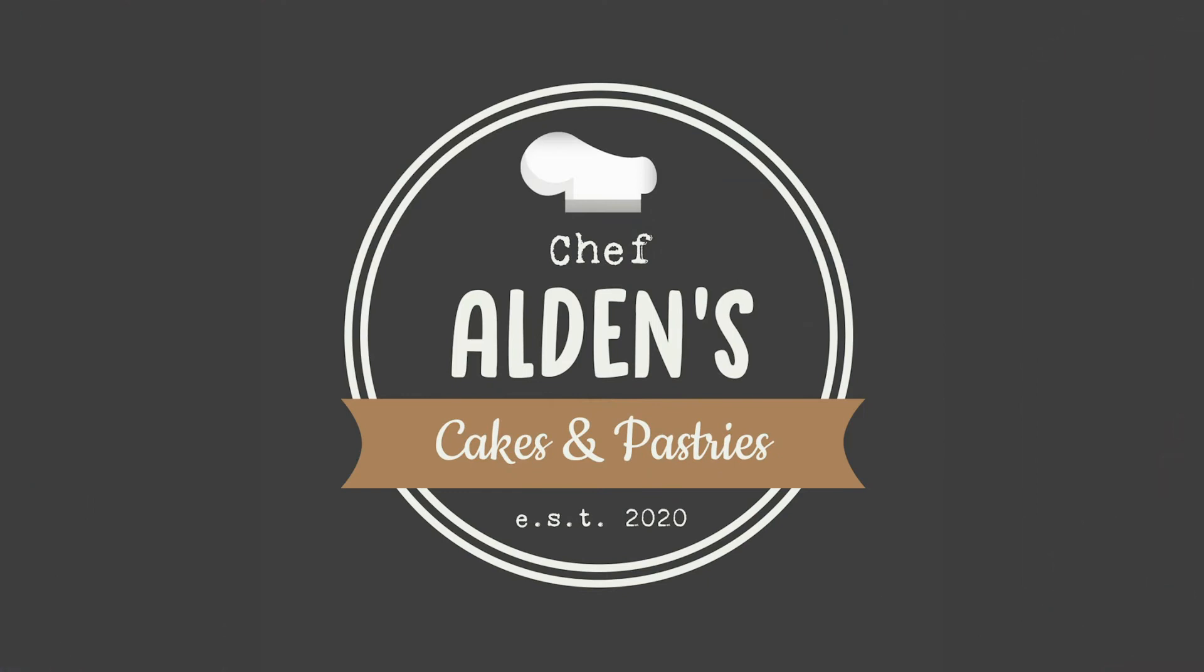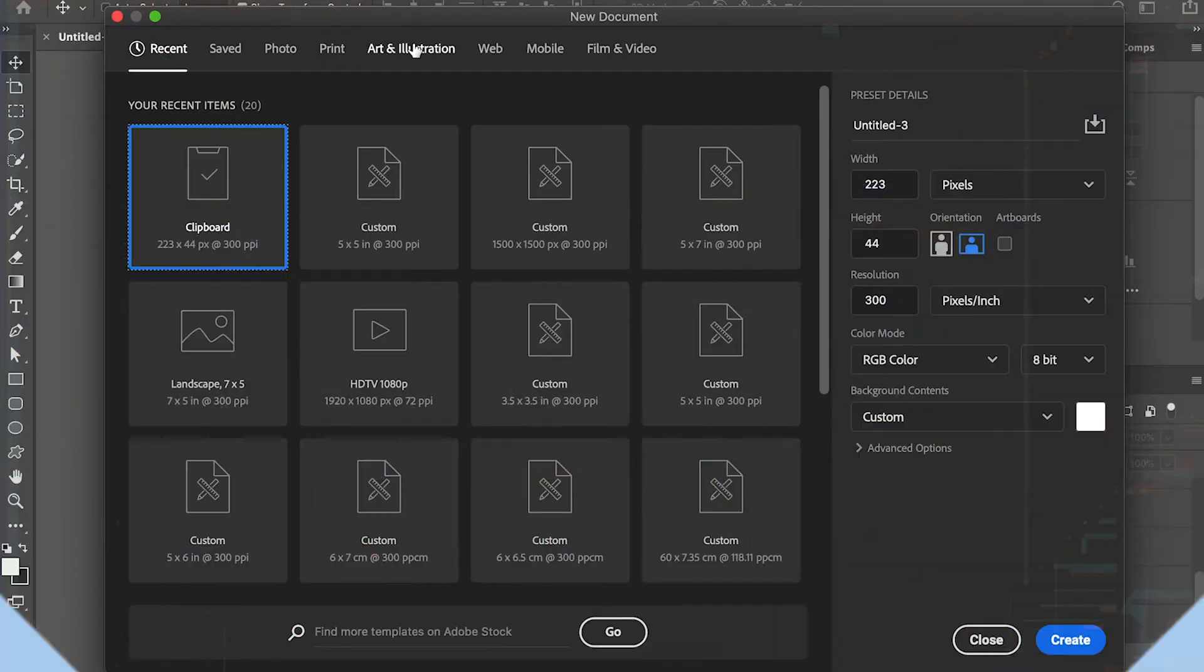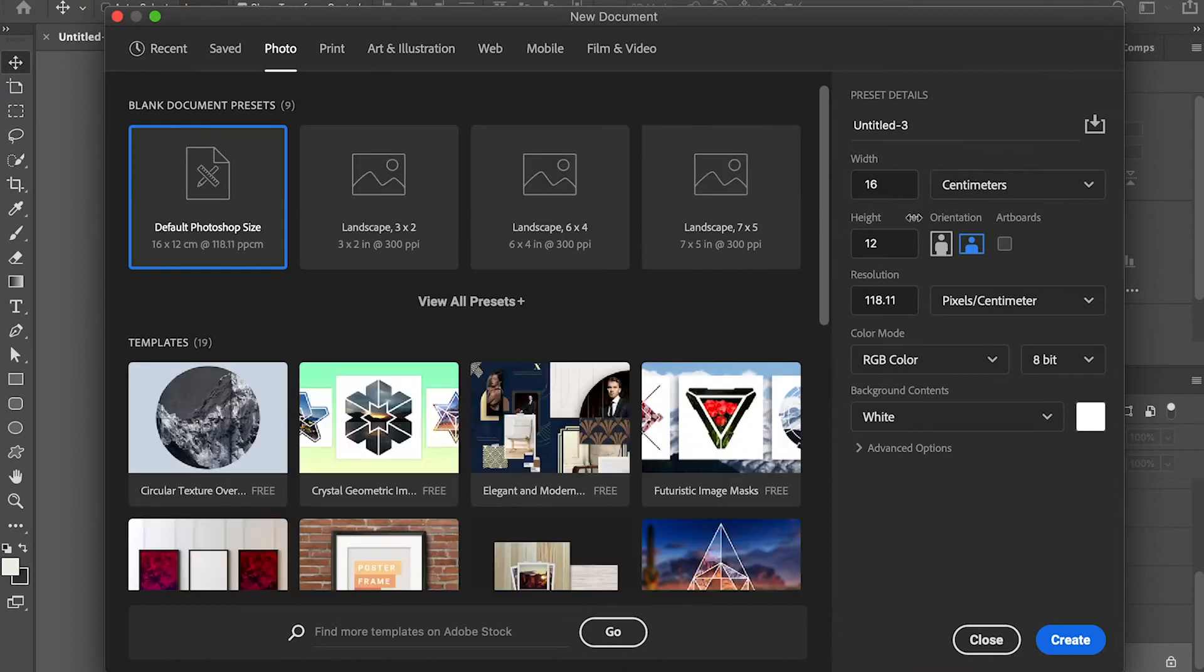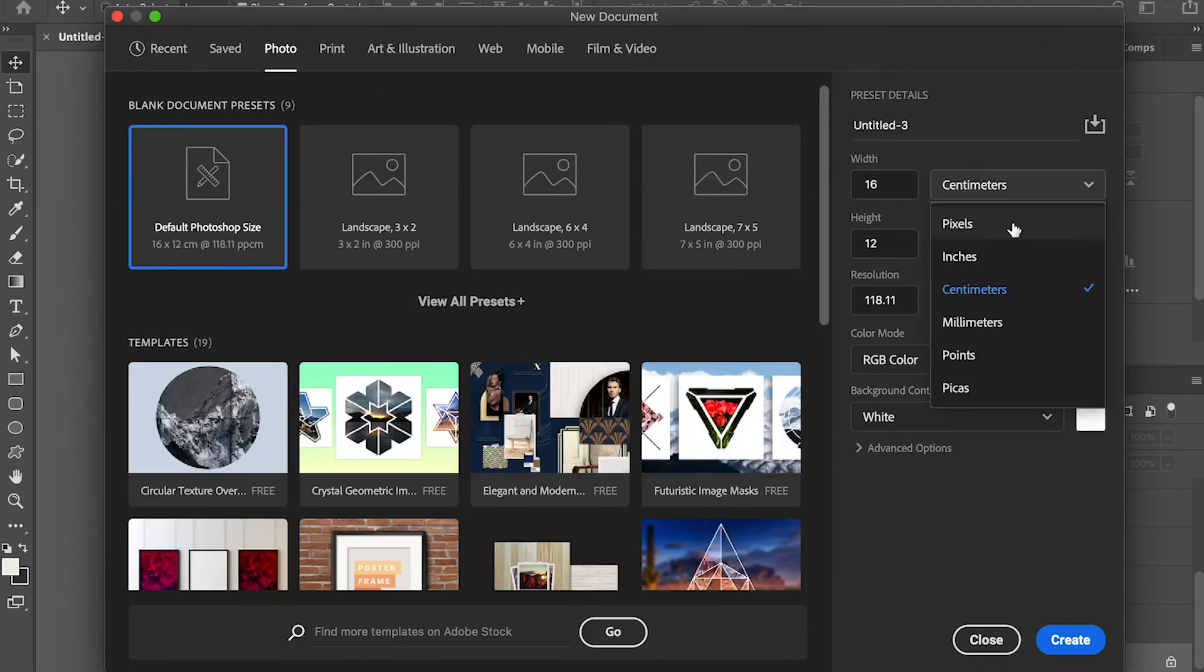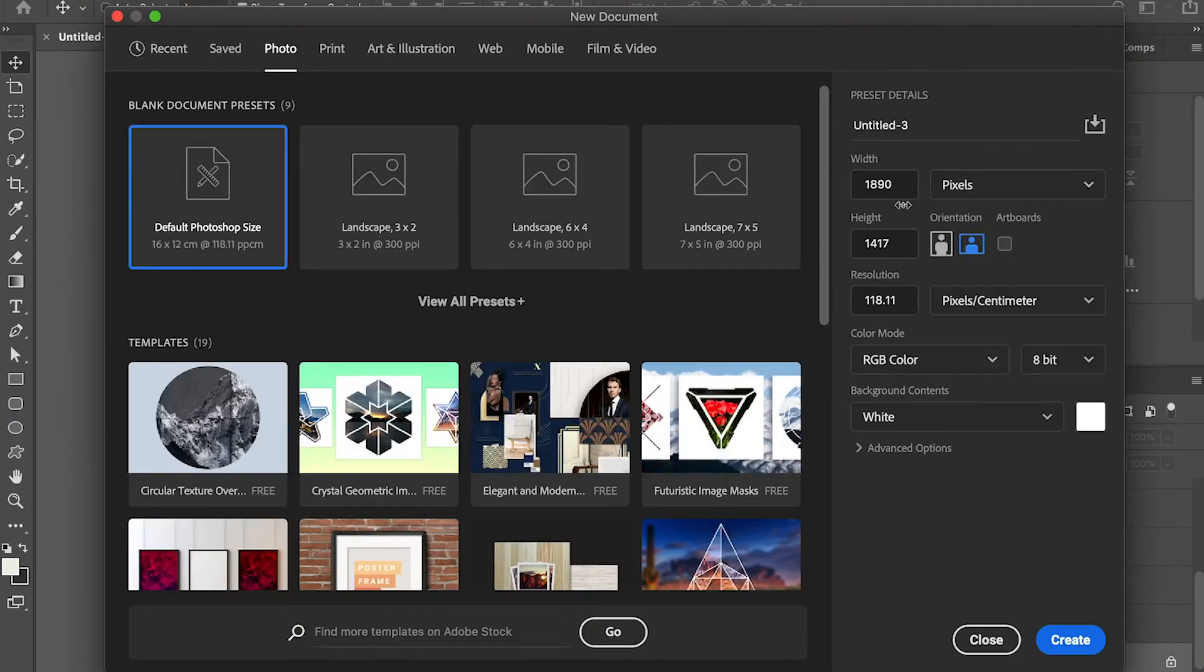Today I'm going to teach you how to use basic shapes to create a logo. Let's create a new document.